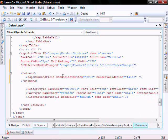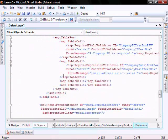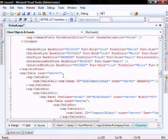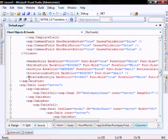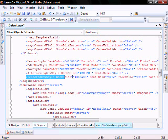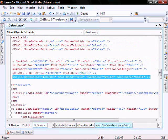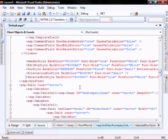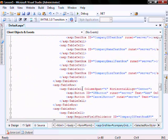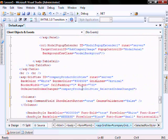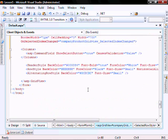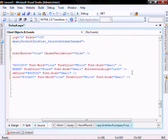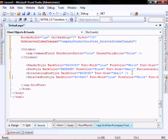And for look and feel, let's add the selected row style. Now we can go and cut and paste that from the company grid view and paste it here to the company product grid view.